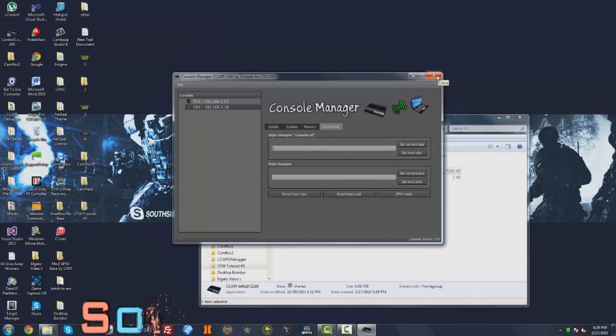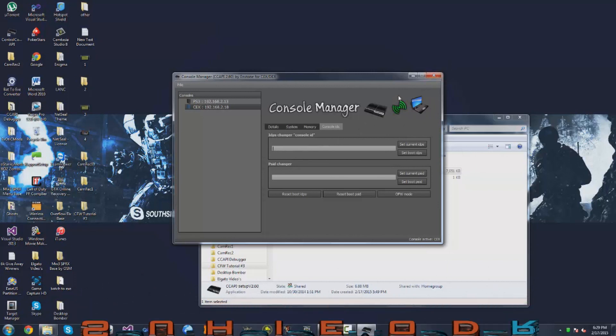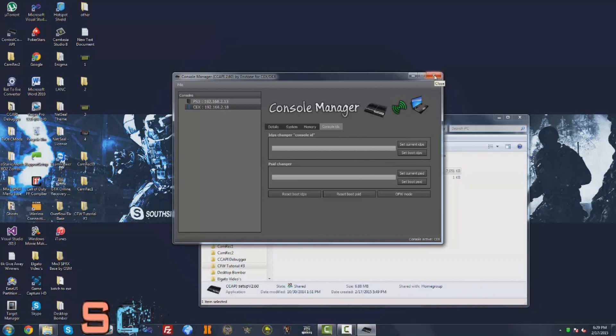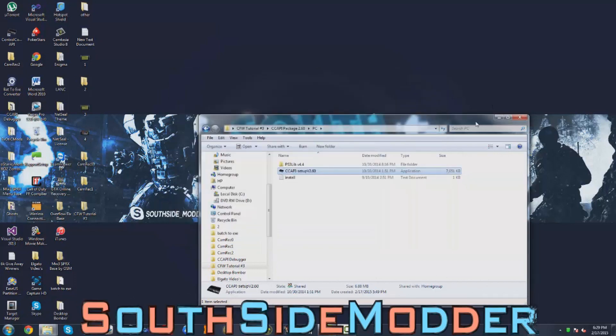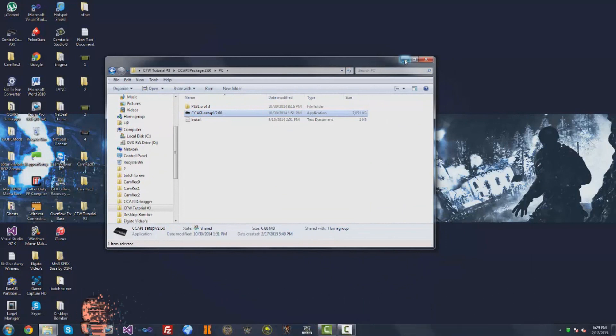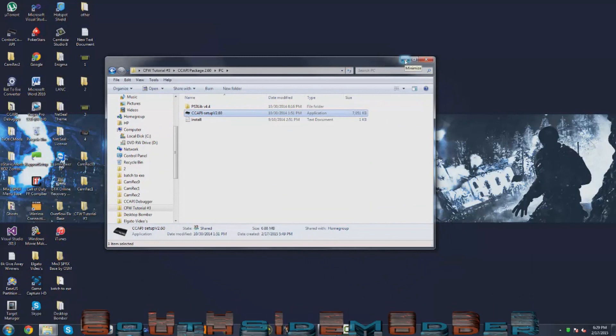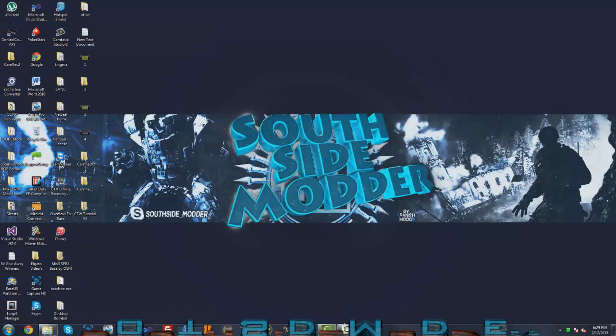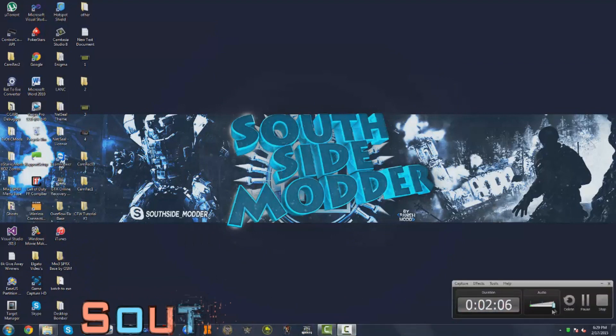Now you want to go into a game, like any. I'm going to go Black Ops 2. You can go in any game right now and you want to find a tool that runs on 2-point, or CCAPI 2.60. I'm going to find one right now. I'll be back.